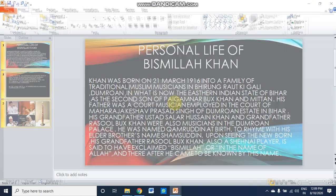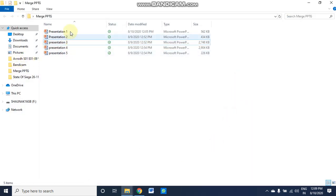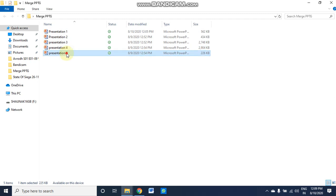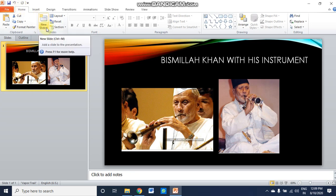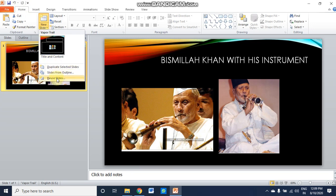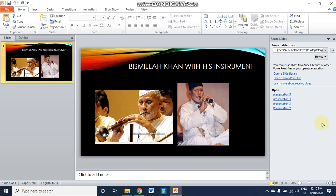However, there is a third method which I find comparatively much easier. Close the other presentations and open presentation one. My task is to merge presentations two, three, four, and five with presentation one, so presentation one will be the final merged presentation. Go to the Home tab, click the down arrow of the New Slide box in the Slides menu, and choose the option Reuse Slides.